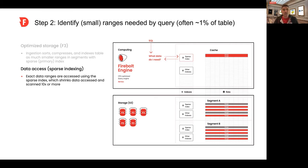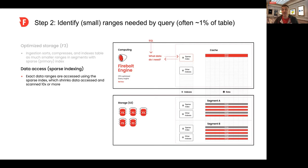Why? Because the clusters, which we call engines, are only storing ranges of data, not partitions. Since the data sets are 10x or smaller, the scans and other processing is going to be 10x or faster as well.